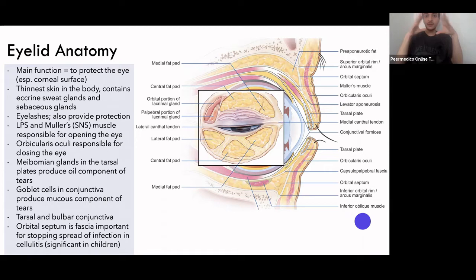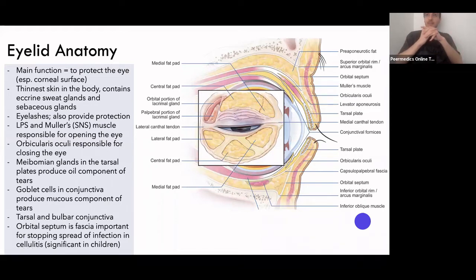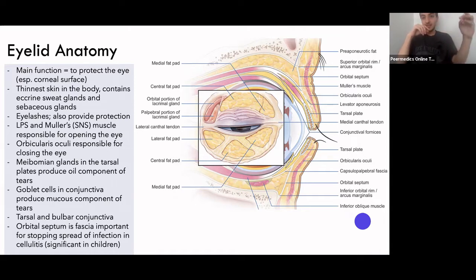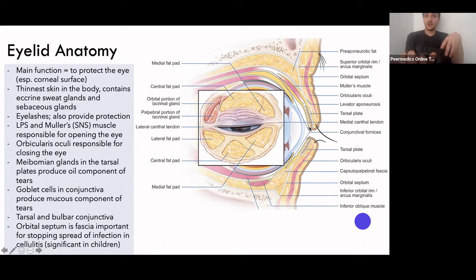The muscles that allow the eyelids to open are the levator palpebrae superioris and Muller's muscle. Muller's muscle is supplied by the autonomic nervous system — the sympathetic nervous system. This is why in Horner's syndrome, when you get ptosis, it's because the sympathetic innervation to Muller's muscle is lost — for example, damaged by lung cancer at the apex of the lung where the sympathetic ganglia is. Without that innervation, Muller's muscle weakens and can no longer hold the eye up, causing a droopy eyelid — ptosis. You also get miosis — a constricted pupil — because the muscles of the iris are also supplied by the sympathetic nervous system.